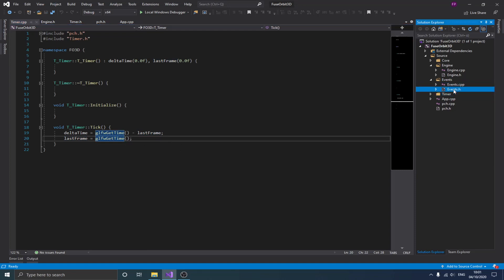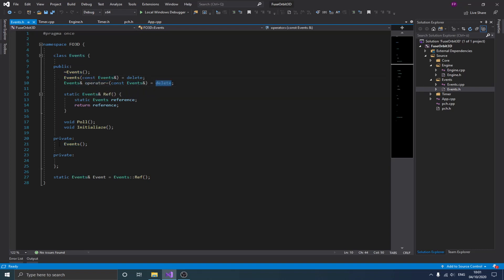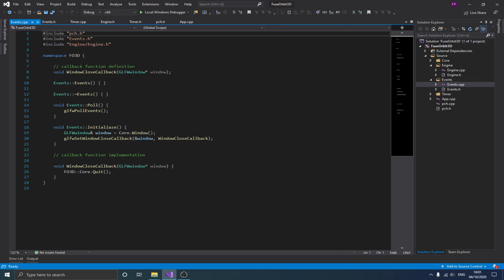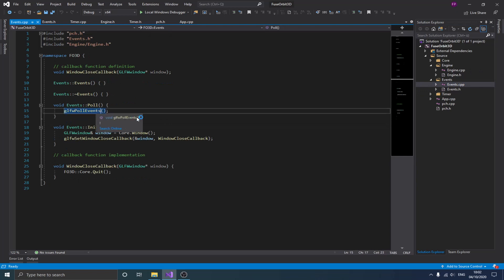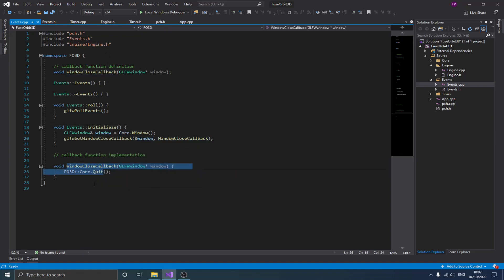Next is the event class, which is also a singleton. You define the copy constructor and equal operator as deleted, make the constructor private, and create the static instance variable. We have two functions: poll and initialize. Poll simply calls glfwPollEvents to dispatch events to their handlers.